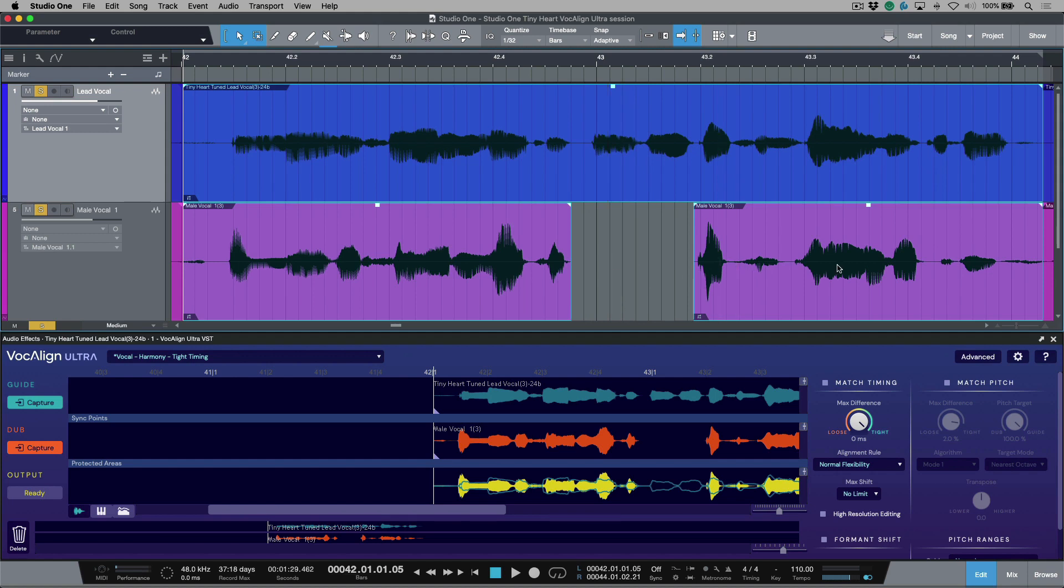Let's have a listen to these two together. I have disabled my match timing preference, so we're listening to these as recorded.